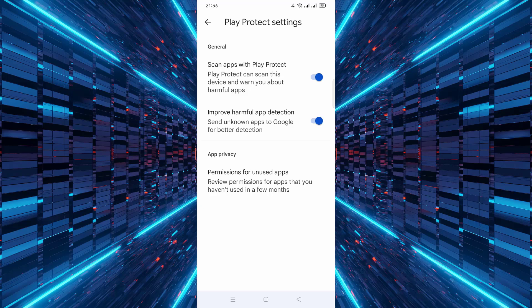You've successfully turned on Google Play Protect. Your device will now scan apps regularly to keep you protected.